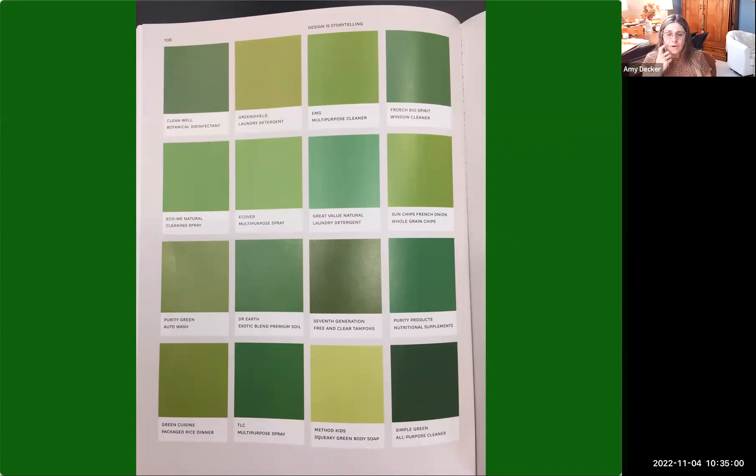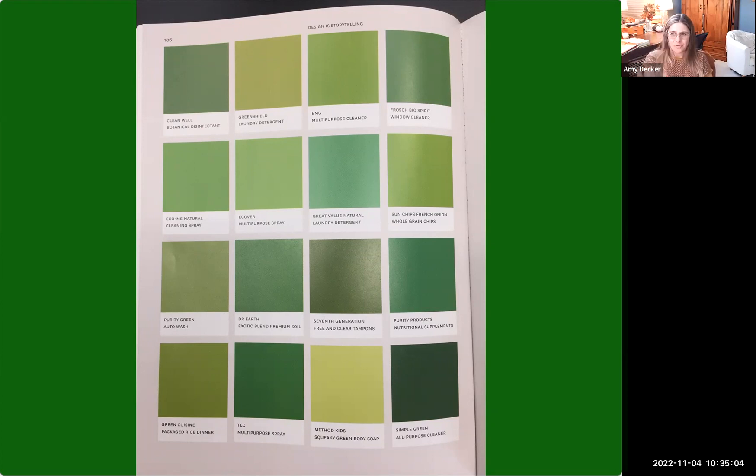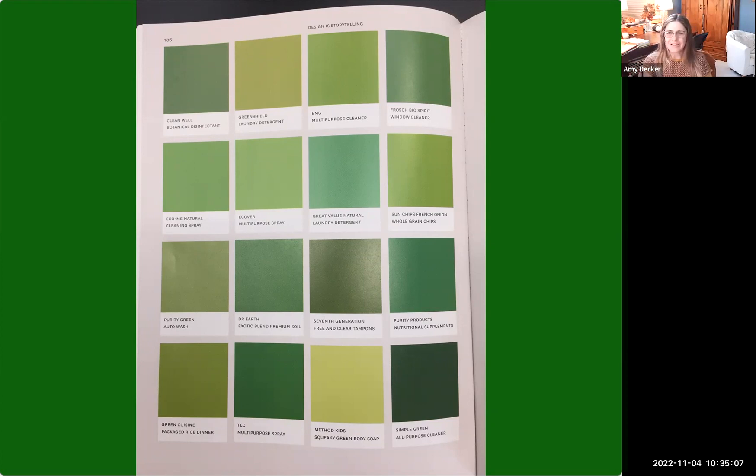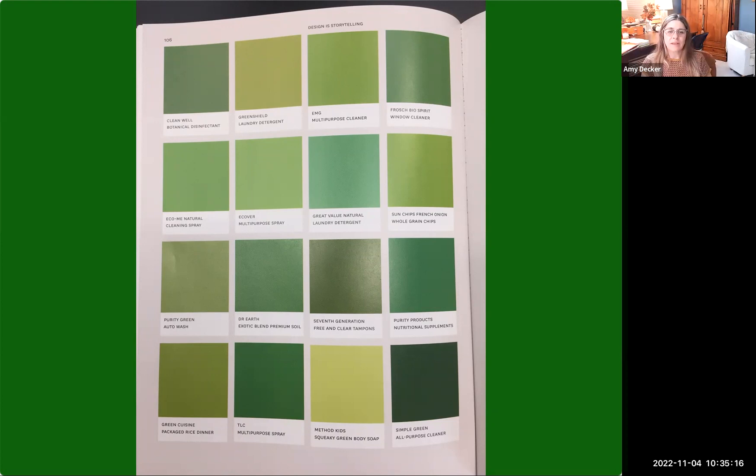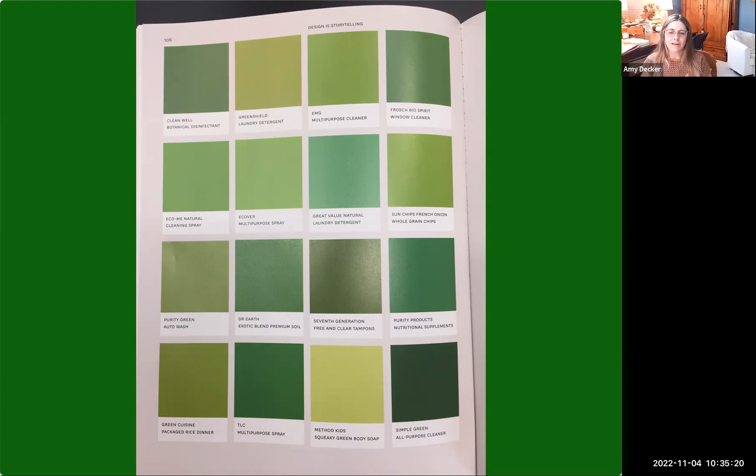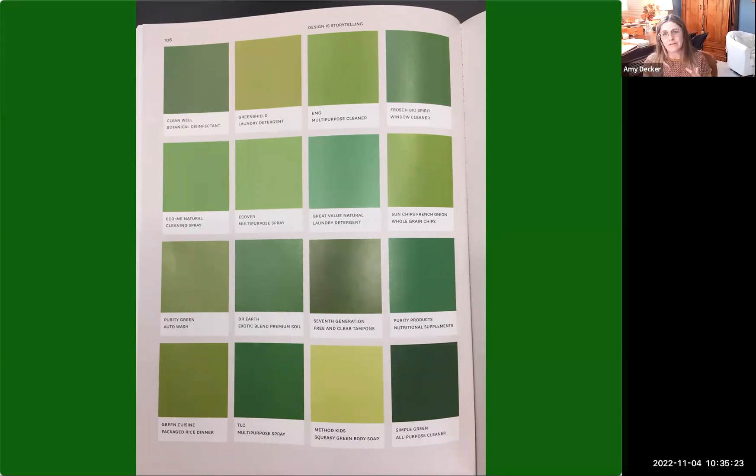So green is a color that is used for truly green companies and companies that want to seem green even if they're not, they're greenwashing. It has become the color of eco-sensitivity, but it's also what we think of as fresh. When we think about food, we might be using it for fresh and for cleaning, the products that are environmentally friendly, or sometimes they're greenwashing, you just never know.